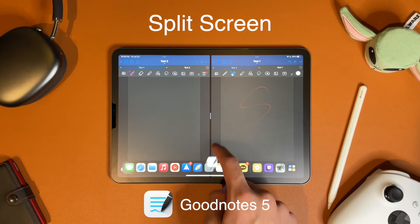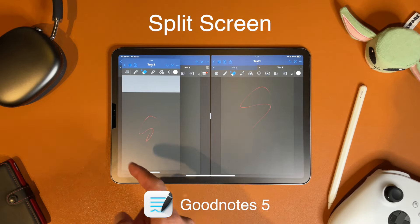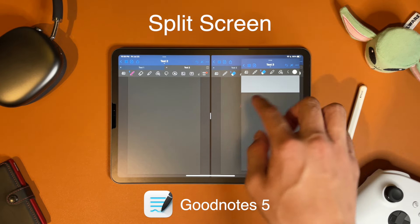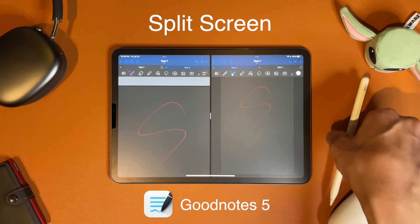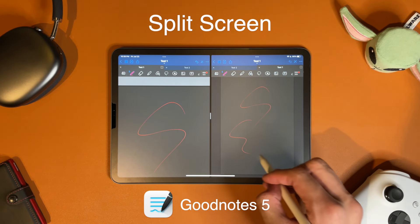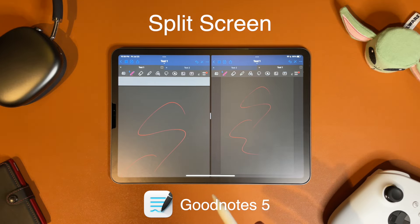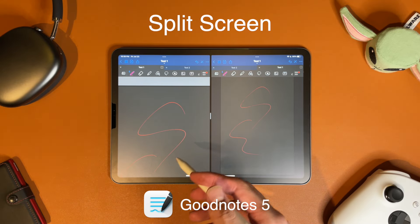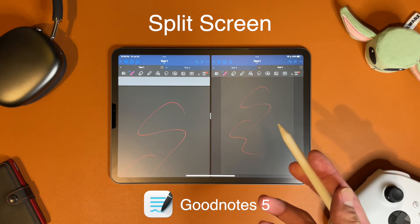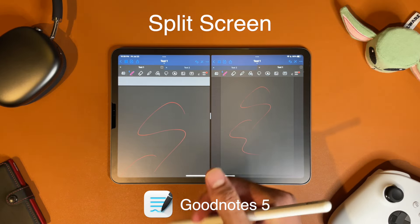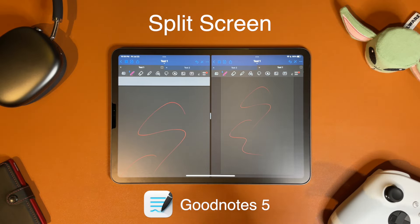I have two notebooks open here, and then I can drag out another one and open a third notebook. If you swipe one away, you have two notebooks open. If you update on one, you can see it on the other. This is really useful when you're referencing something on another page without having to scroll up and down — for example, when you're solving a math question and the question is on a different page.